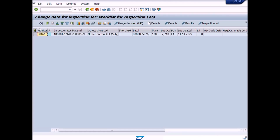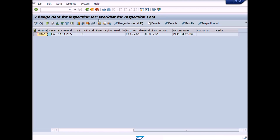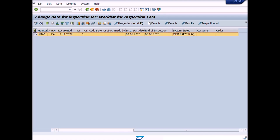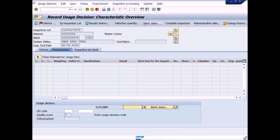A new window will be displayed — Change Data for Inspection Lot, Work List for Inspection Lot. We are going to take a usage decision and quality stock posting for a material on the basis of quality inspection results. We will select the material's lot and press the Usage Decision button. A new window will appear: Record Usage Decision, Characteristic Overview.